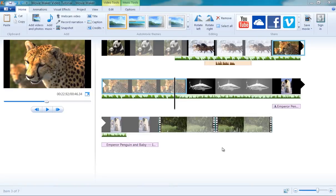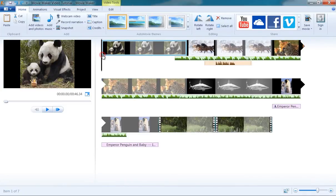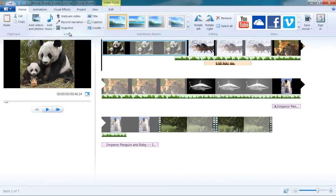To add a title to your project, select a point in your timeline, typically the very beginning of your project, and then choose Title under the Home tab.